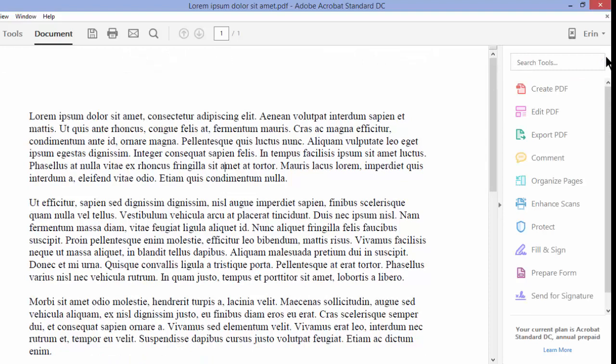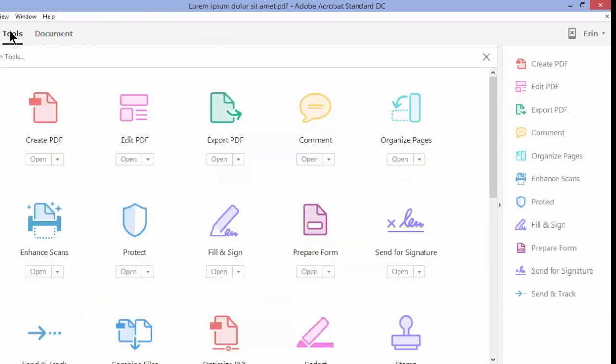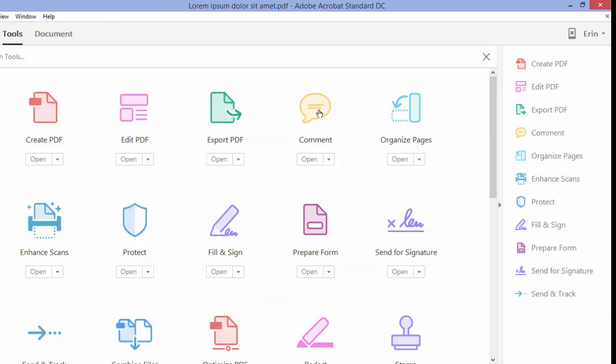The second way to access the comment and markup tools is to select the Tools tab in the toolbar. This displays the tool screen where you can then select Comment, and once again, the tools appear in the toolbar.